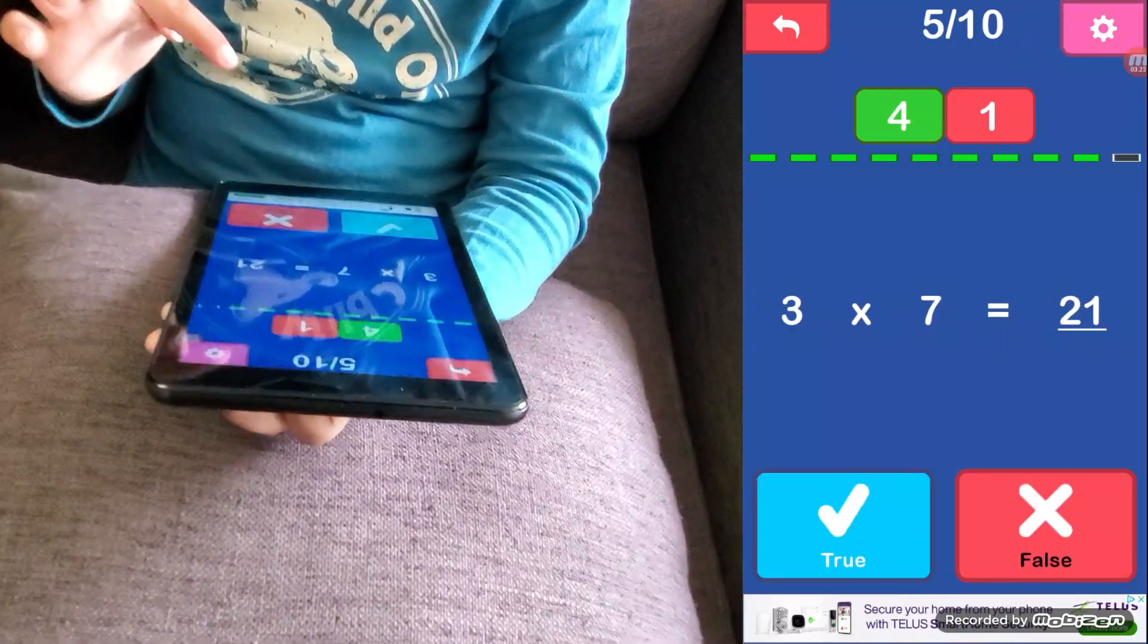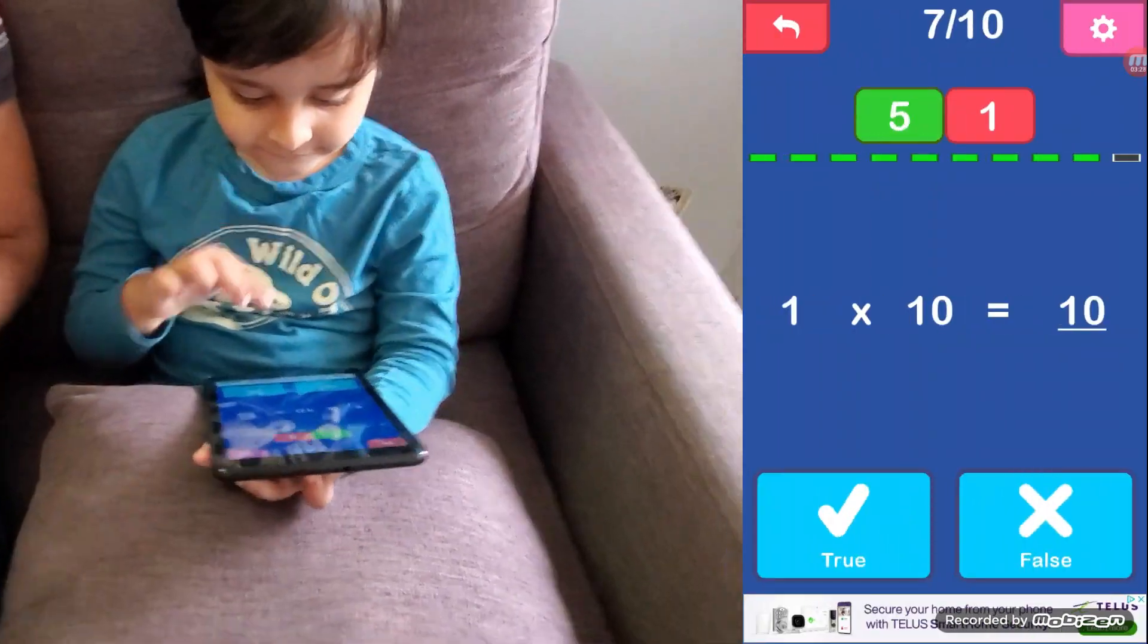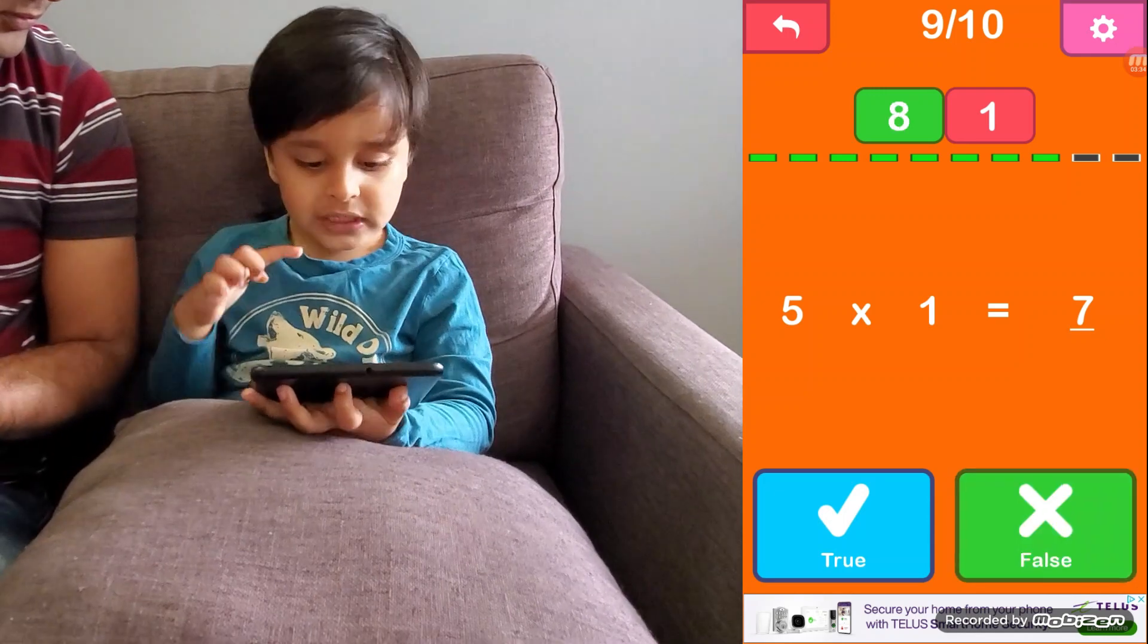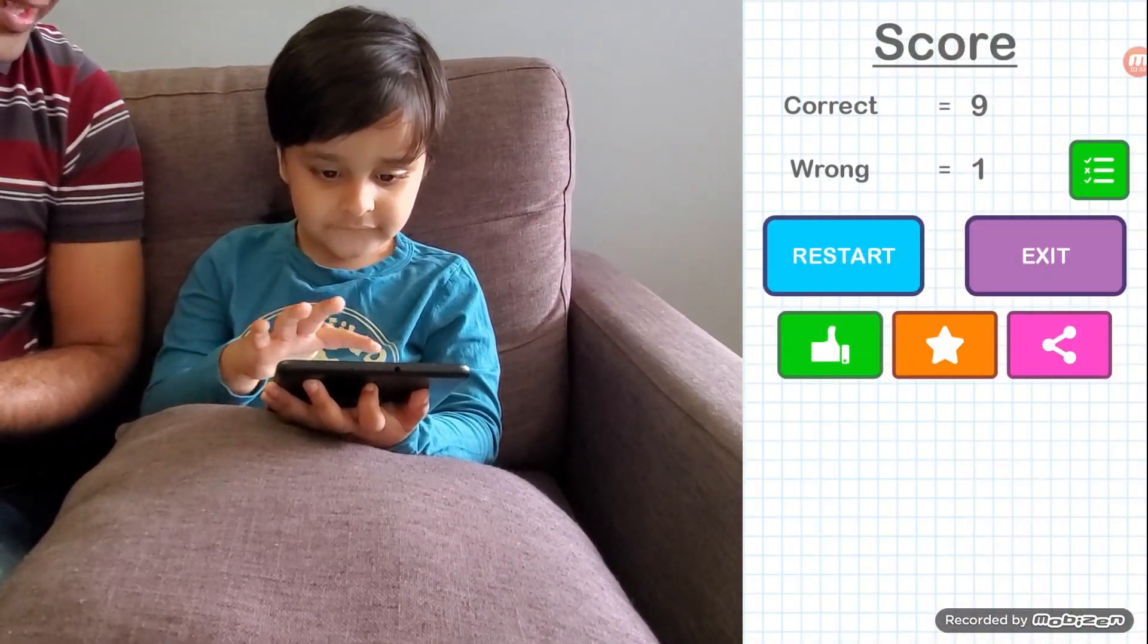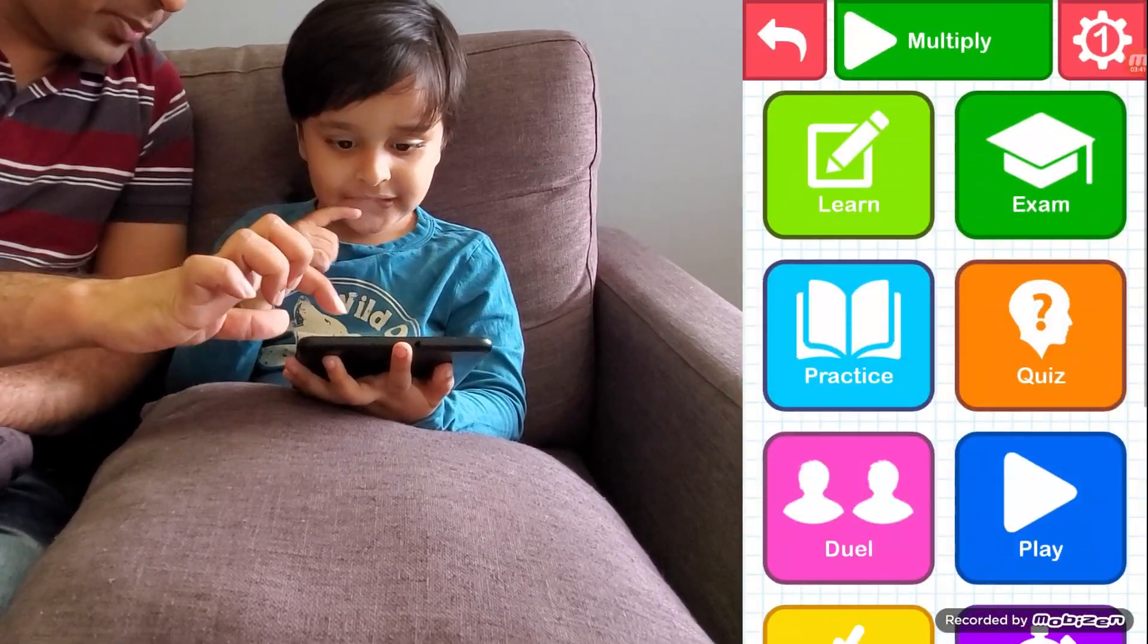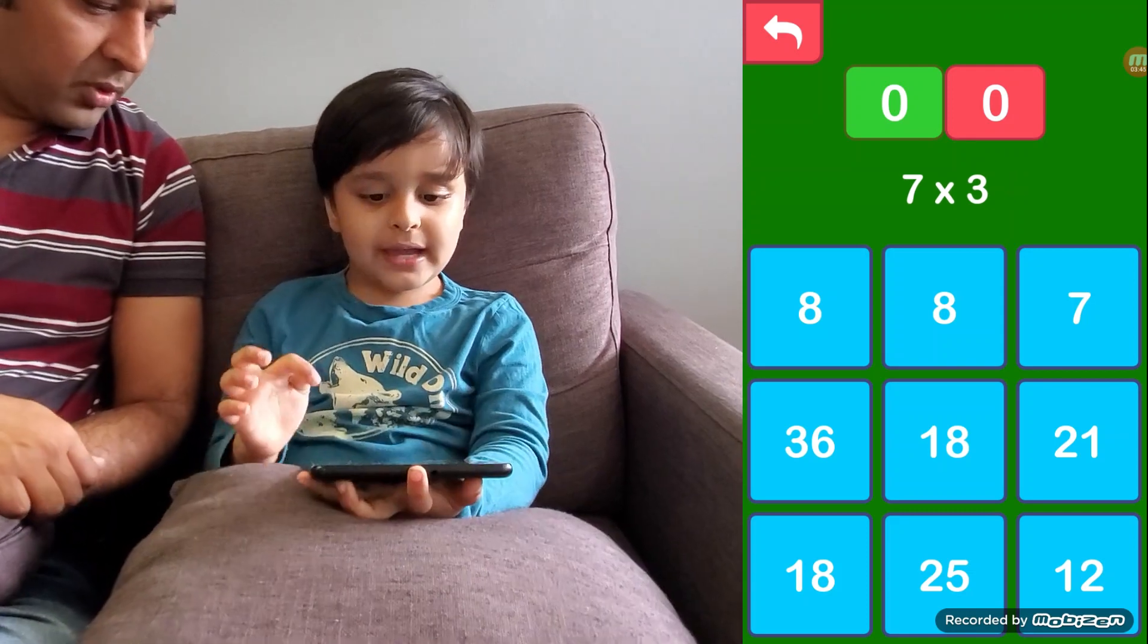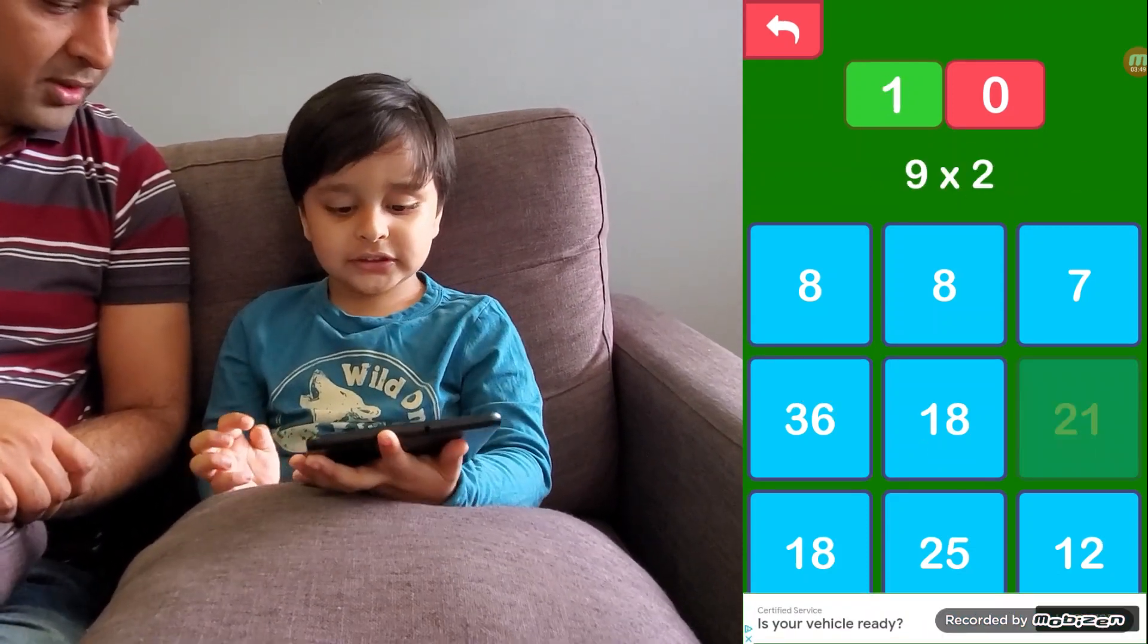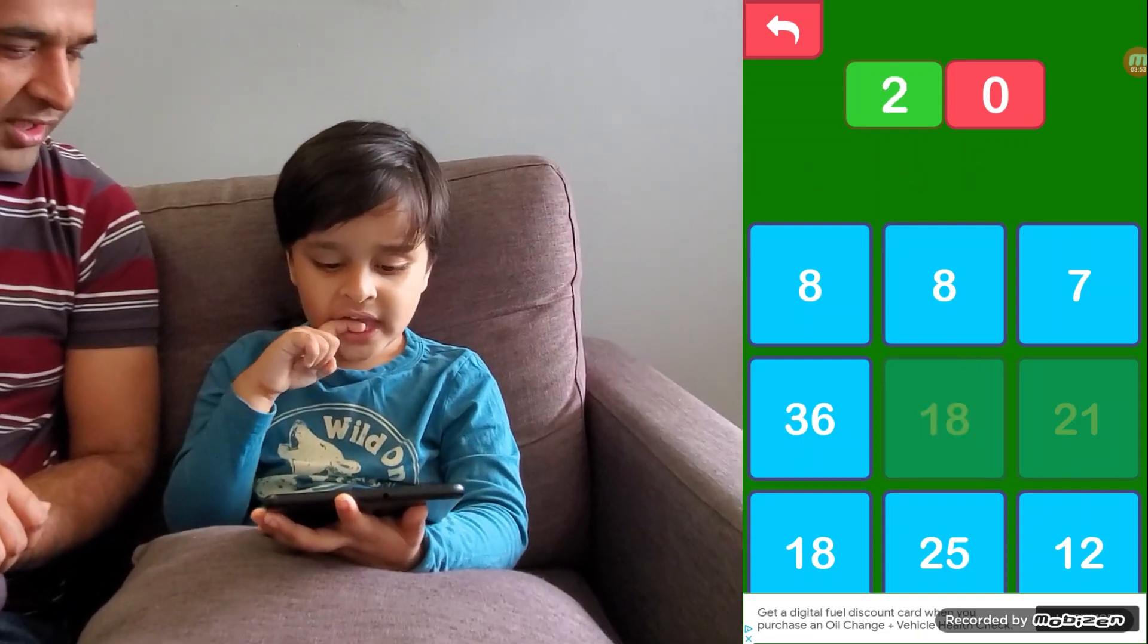I forgot, 56. Yeah, let's play the, not this one, let's play the match game. 7 by 3, 1 by 2, 15.